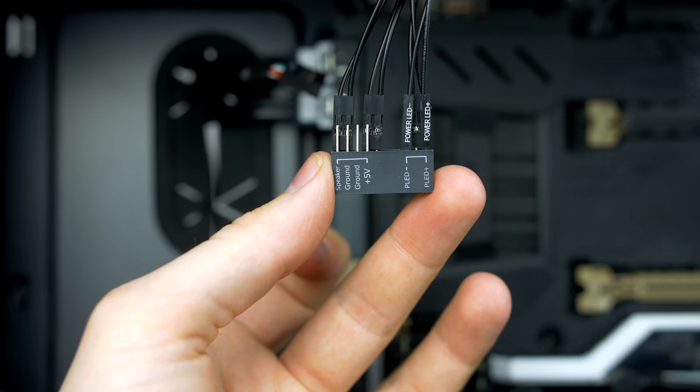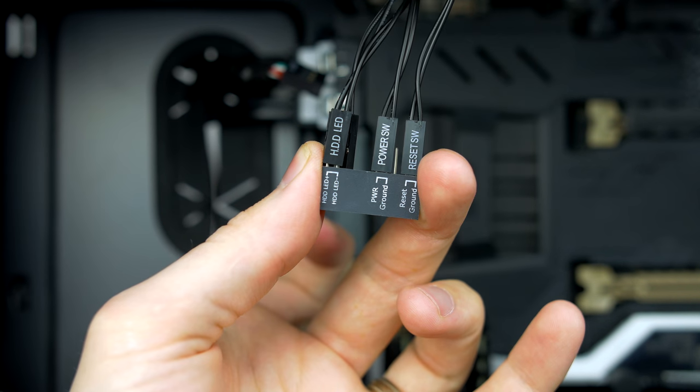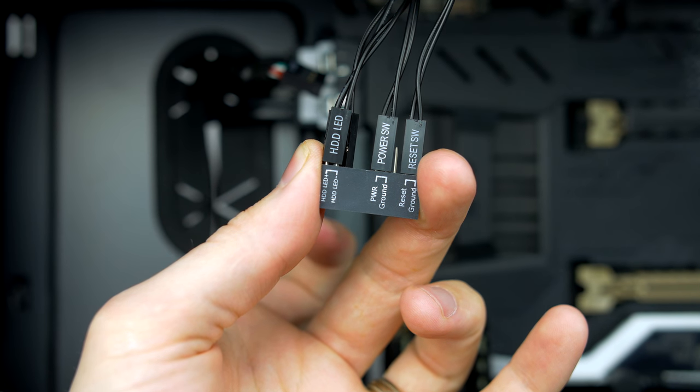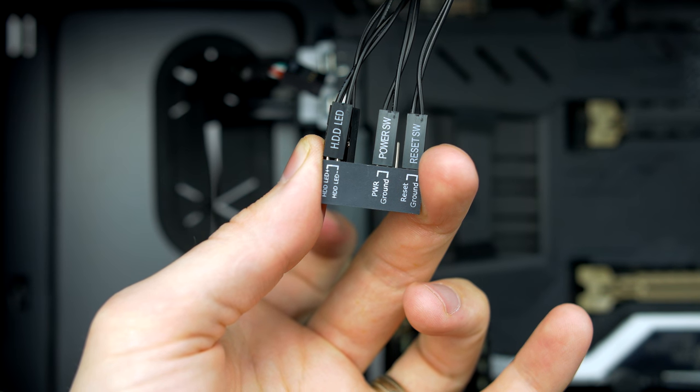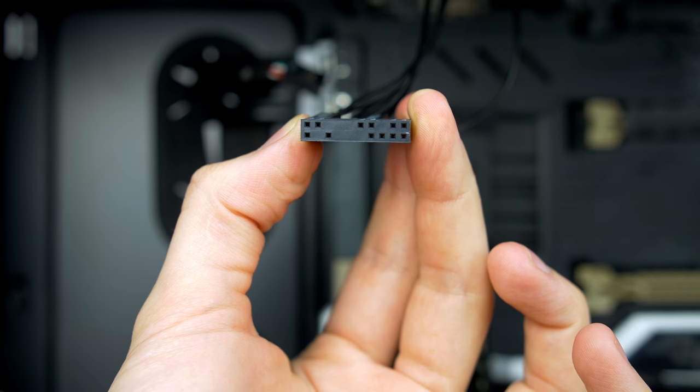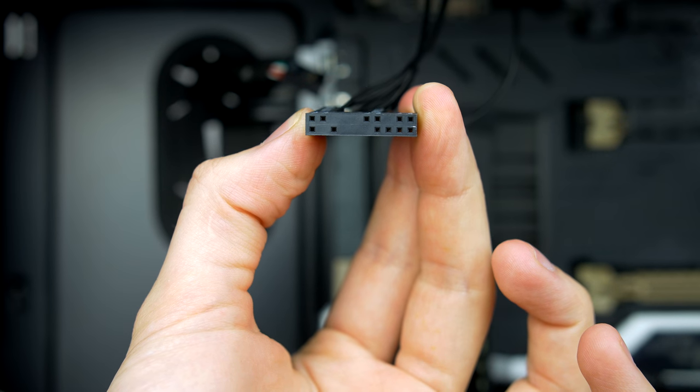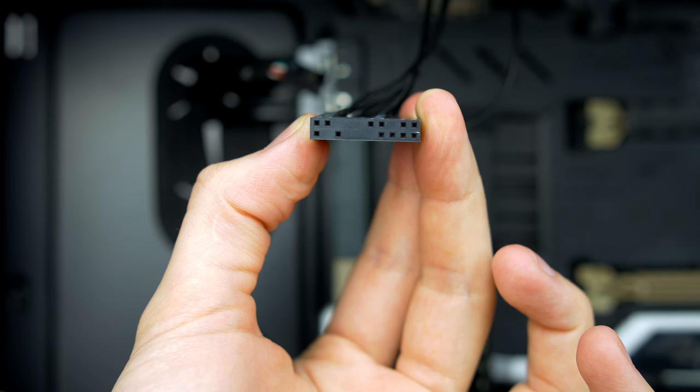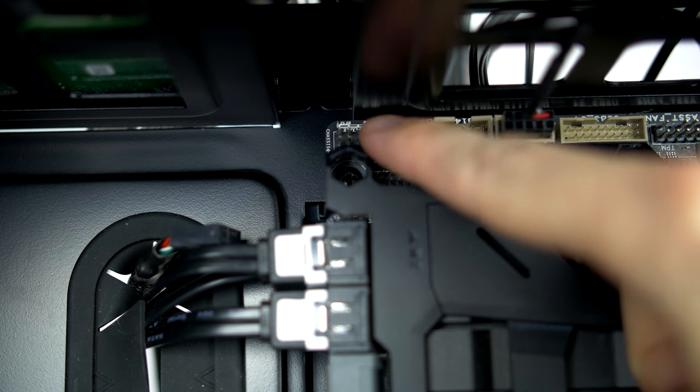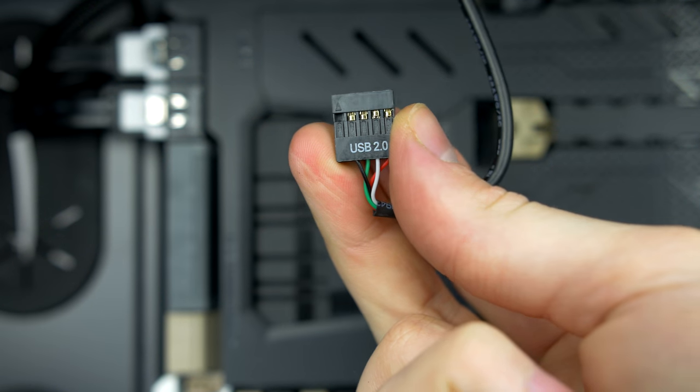Thankfully, our motherboard arrived with a front panel adapter, so this step is easier than normal. Just take all of your front panel cables and plug them into the corresponding connections. Now take a note of the layout of the holes on the bottom and locate the front panel headers on the board, and simply plug it into place.